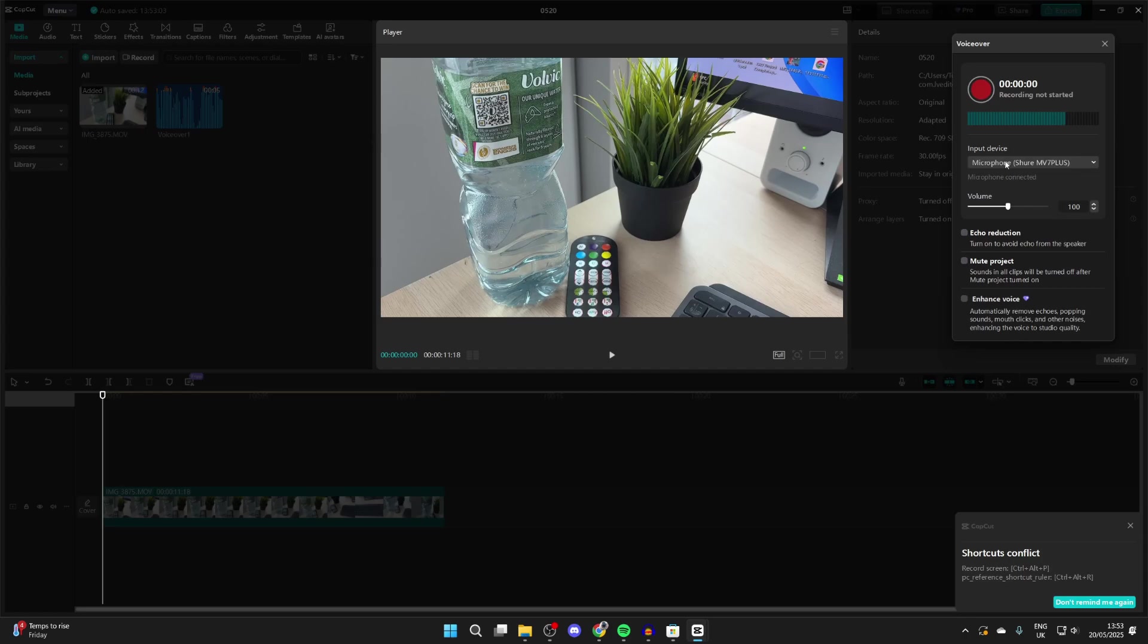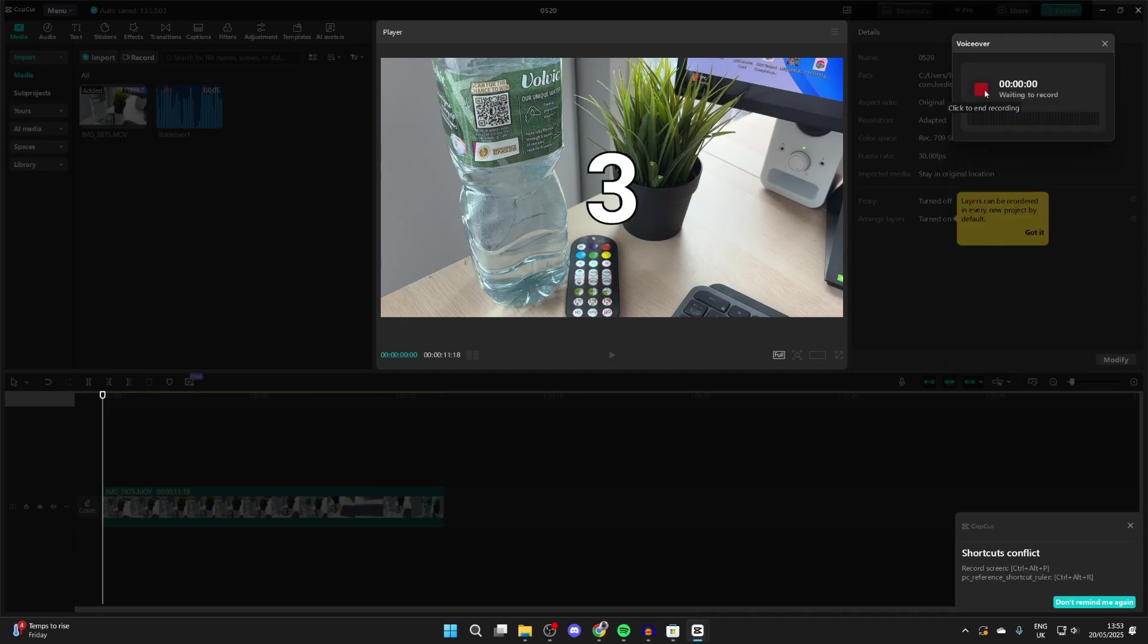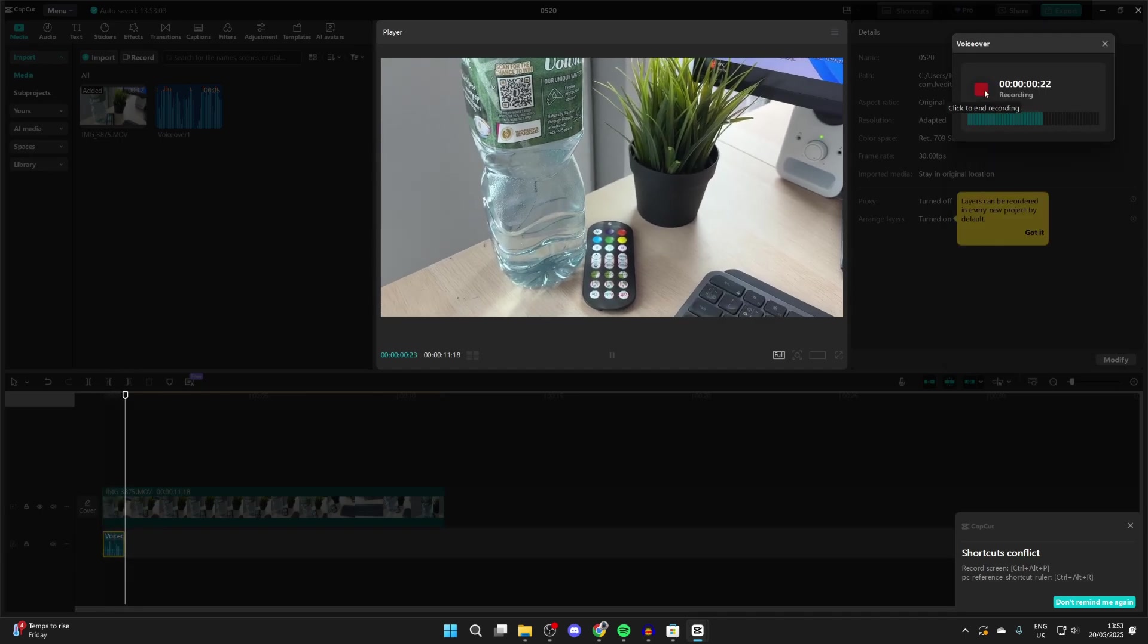What you can do is choose the mic input device and press the red recording button to start. You'll get a countdown and we're now recording. Record what you want and press the stop button when you're finished.